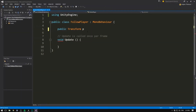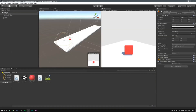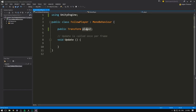We'll name the variable player and close that with a semicolon. If we save and head back into Unity, we see that an empty slot called player now appears. All we need to do is take the player and drag him into that slot. Now every time we write player in our code, it refers to that object.